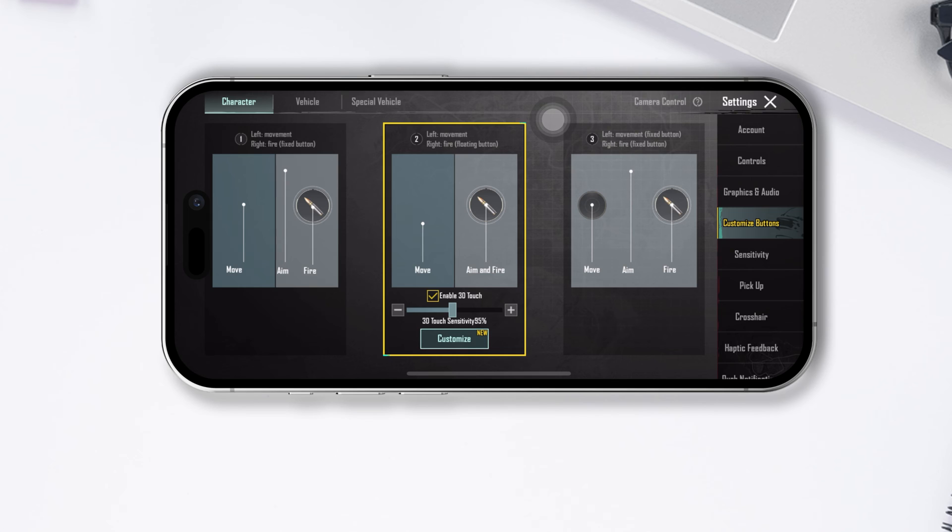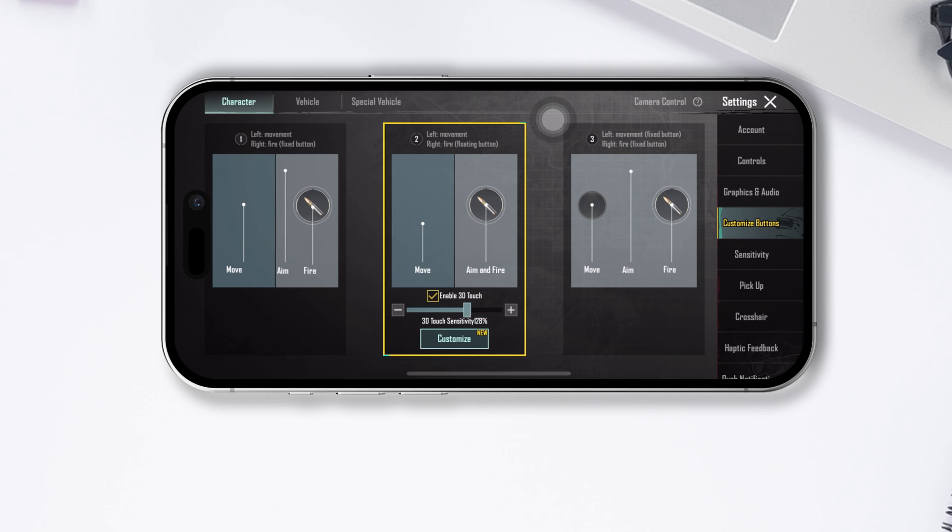You can adjust how sensitive 3D Touch is by moving this slider. It's usually good to keep it at 100%, but feel free to experiment and find what suits you best.